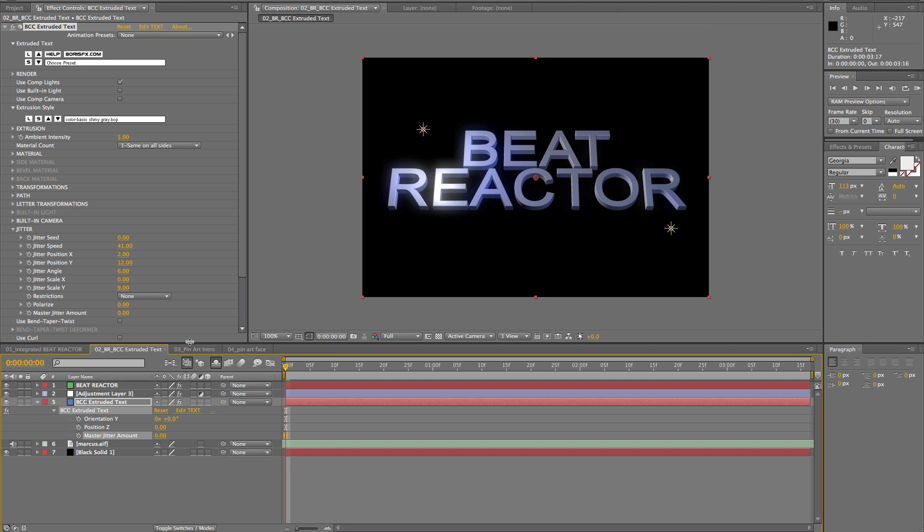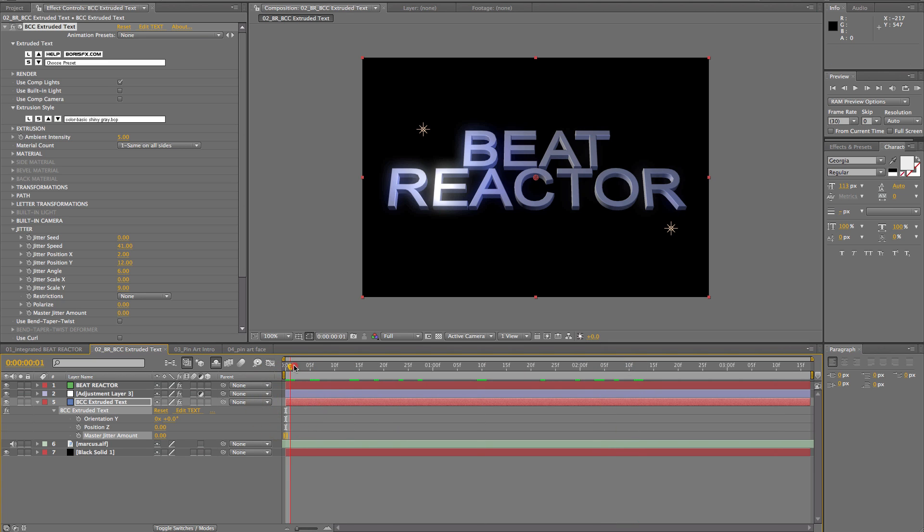Okay, next, I'm going to use the standalone beat reactor on another favorite, the extruded text filter from BCC6. Okay, so here's our text. We're going to use the same audio track. So, the text isn't doing anything. We could try to move it manually or we can just set it to music. So, let's do that.